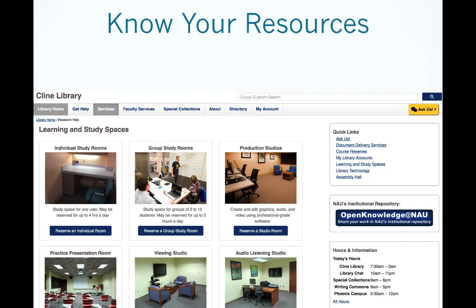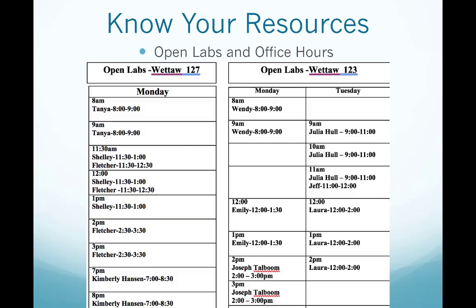Last but not least is the Kline Library. This is a great place to work, use the computers, print papers, or meet up with study groups. You will notice in this image that they offer individual and group study rooms, so you always have a quiet place to work, especially if your roommate's or living situation isn't conducive for studying.